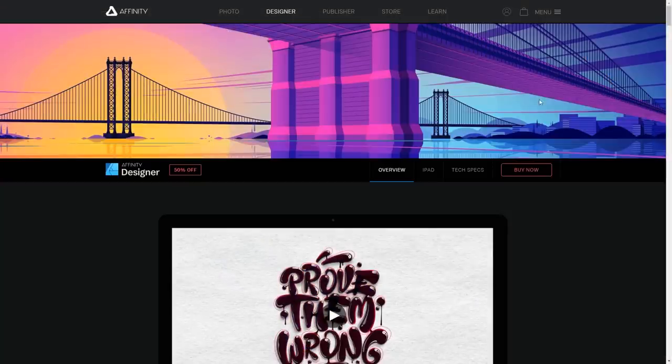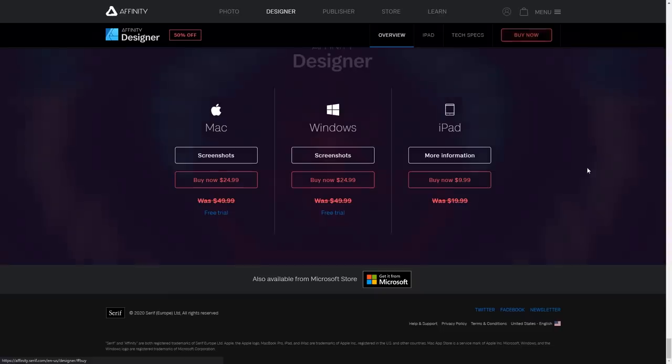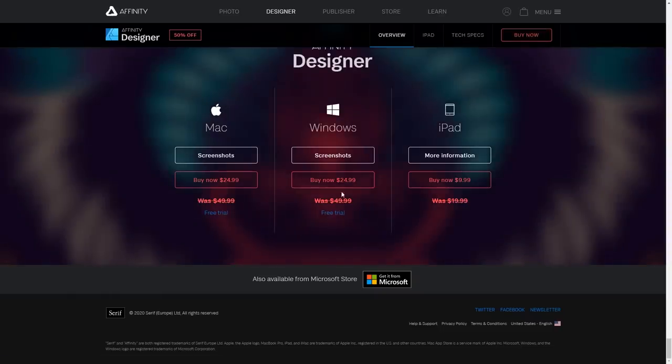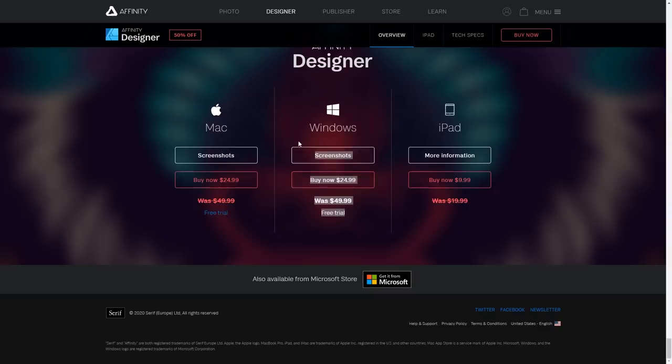Based on their website, it looks like it normally sells for about 50 US dollars, but they had it on sale when I was checking it out, so I was able to grab a copy for 25 dollars.